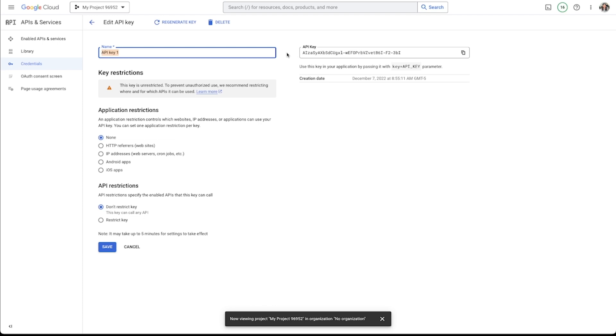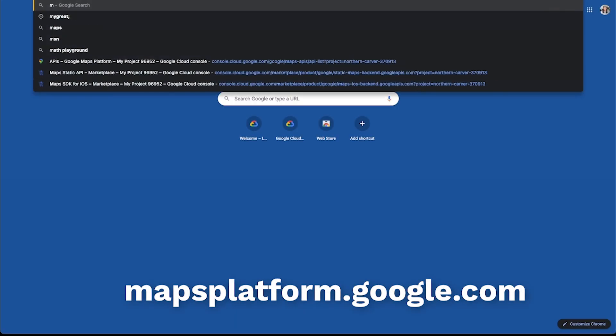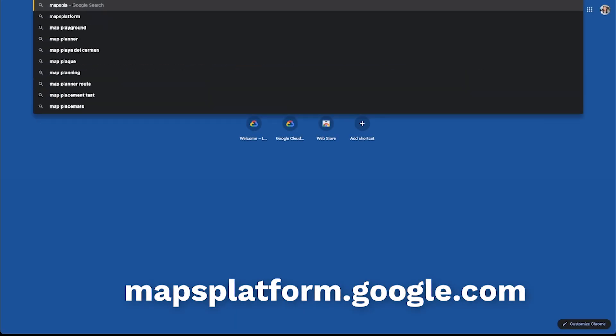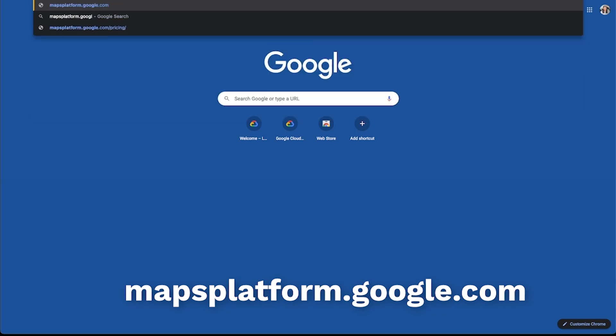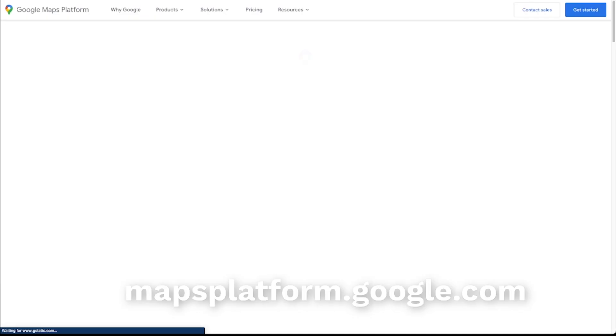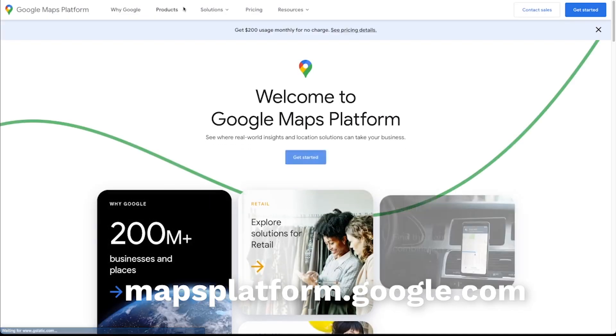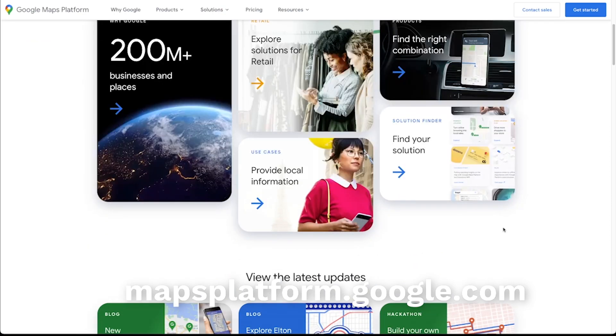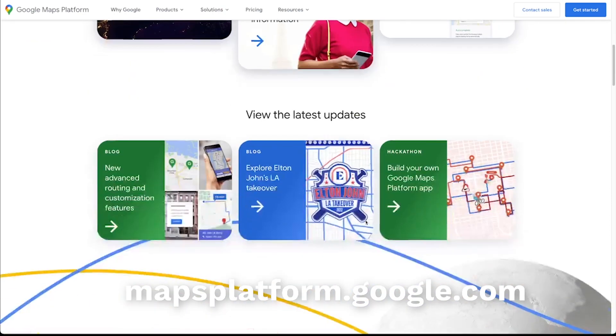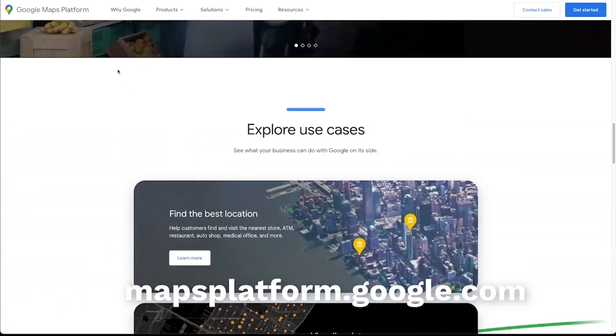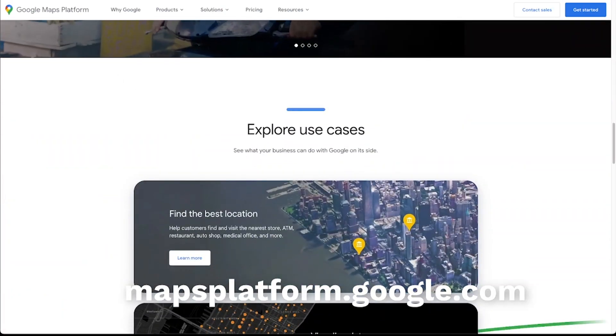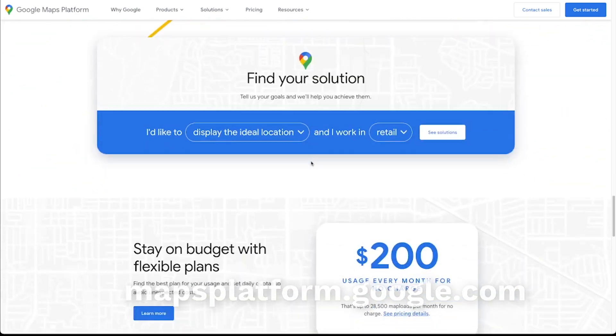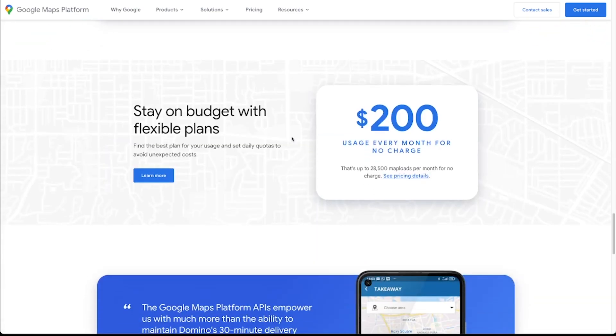And then the last thing that I'll say here, otherwise you're good to go, is that Google actually gives you $200 in free credits, which is pretty cool. So let's see, mapsplatform.google.com. So you can see if I scroll down here, I'm on mapsplatform.google.com. You can see that they give you $200 of usage every month for no charge. So as long as you don't go over this, your billing account is not actually charged, which is pretty cool.